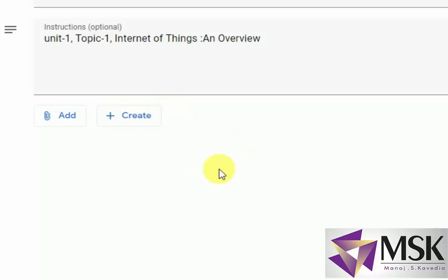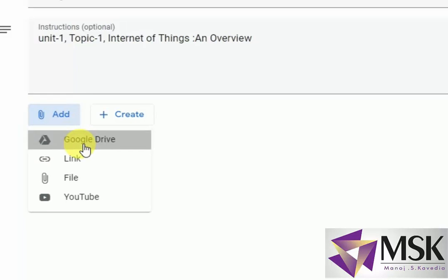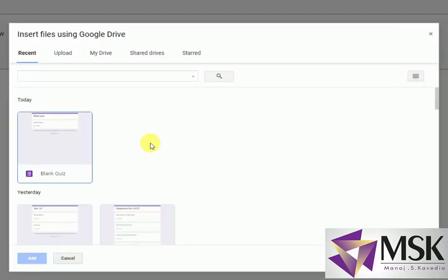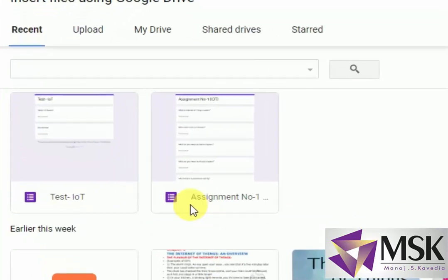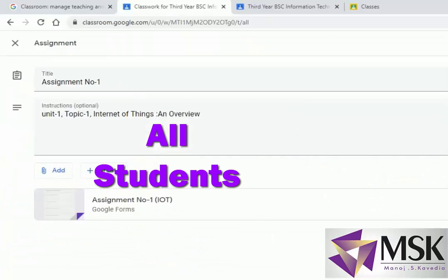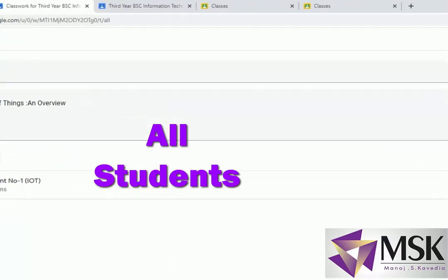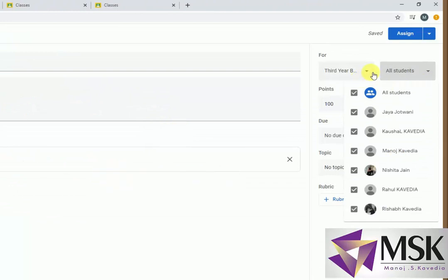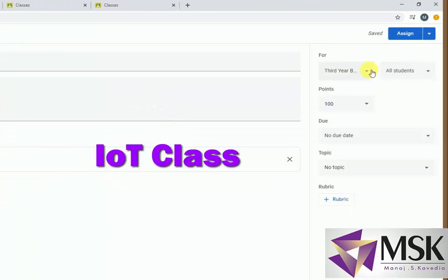I'm not using any of these options because I'll be using an already ready-made assignment which I've already uploaded in the drive. So I'll say Add, then go to Google Drive. I have Assignment Number One here, so I'll click it and say Add. This assignment is for all students and this is for the Internet of Things class.